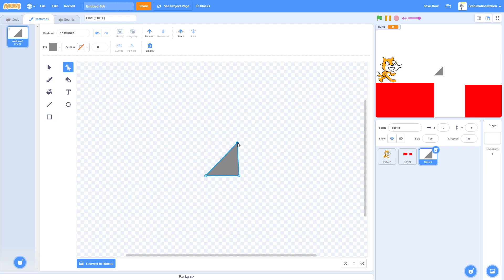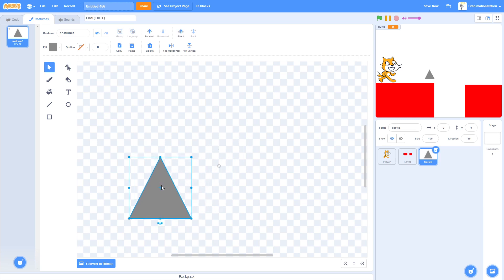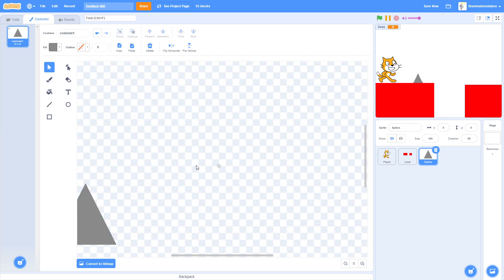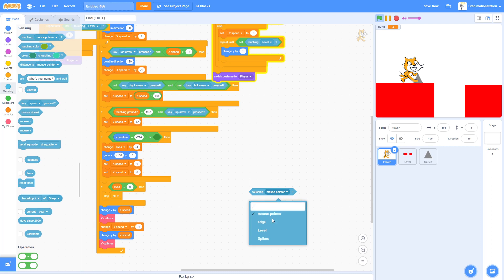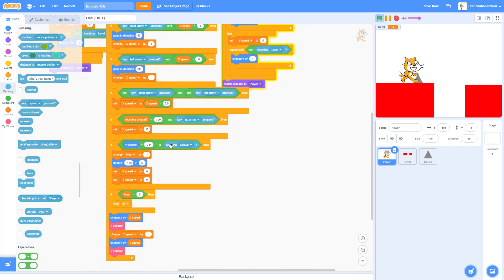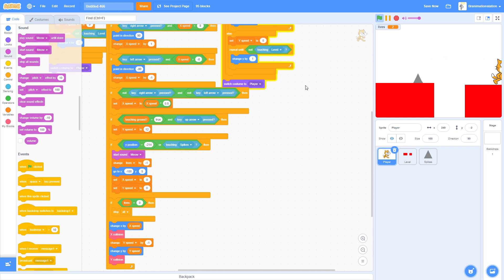Line up the triangle to make it look like a spike. When the green flag is clicked nothing happens yet because we haven't added the collision detector. Add: if touching Spikes, trigger the death sequence. You can also add a meow sound effect. Now the challenge is getting past the spike.